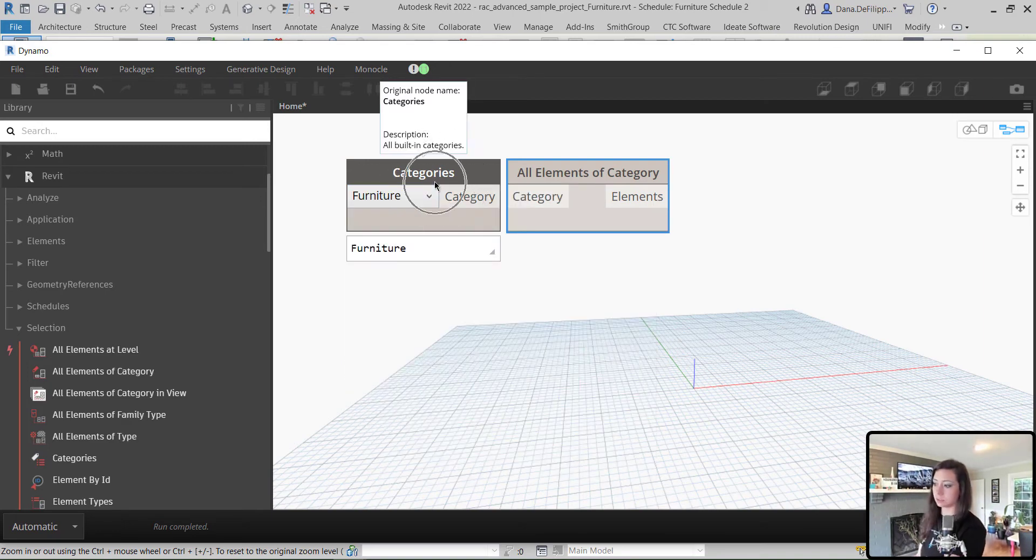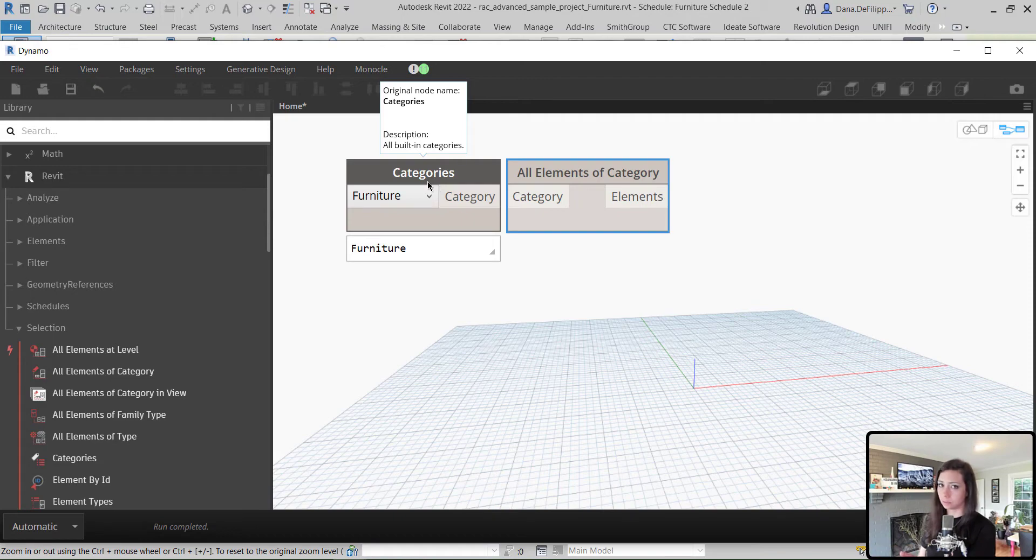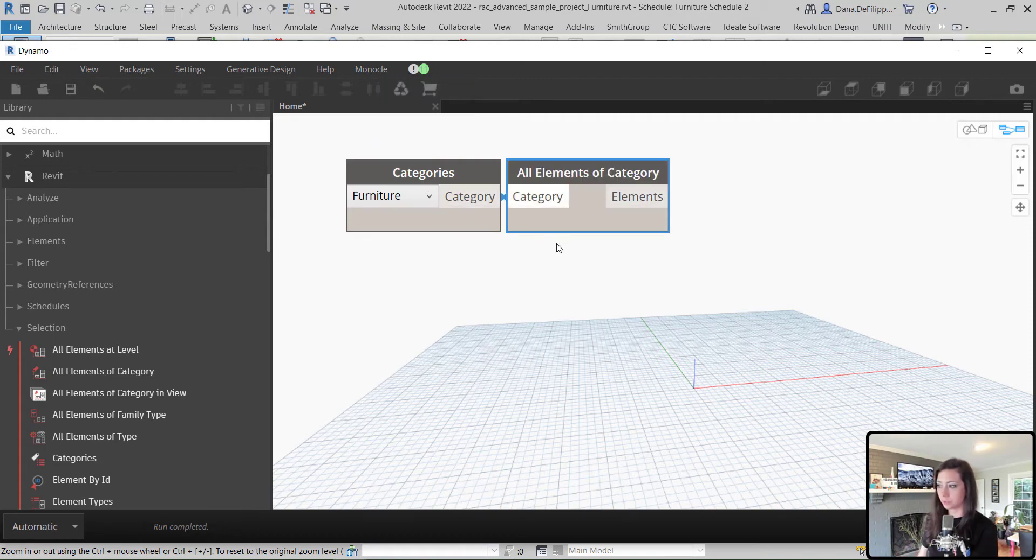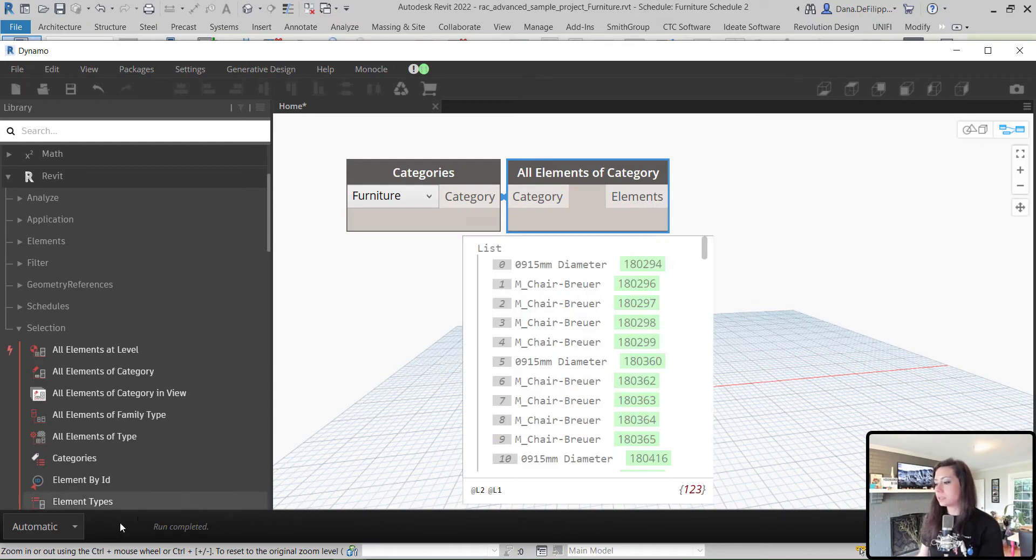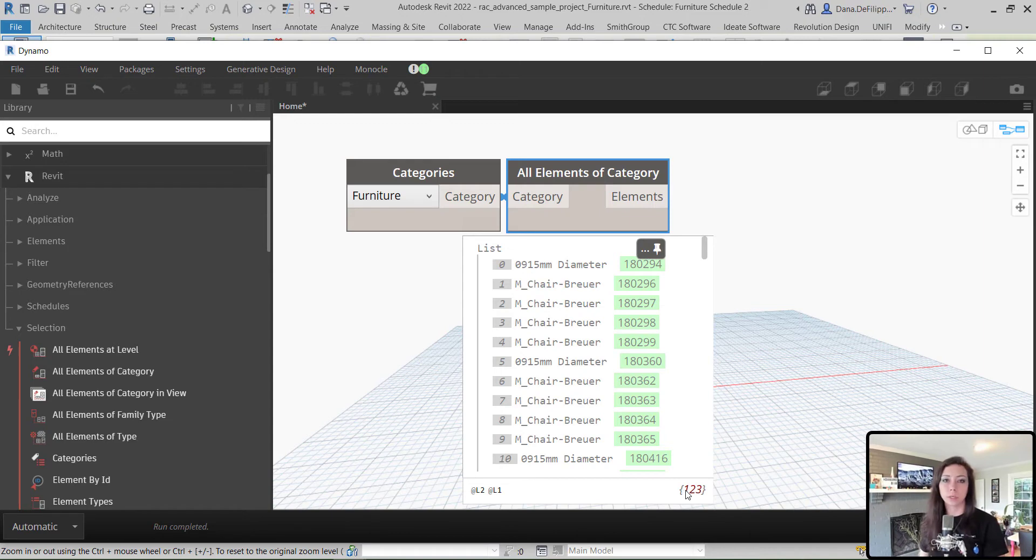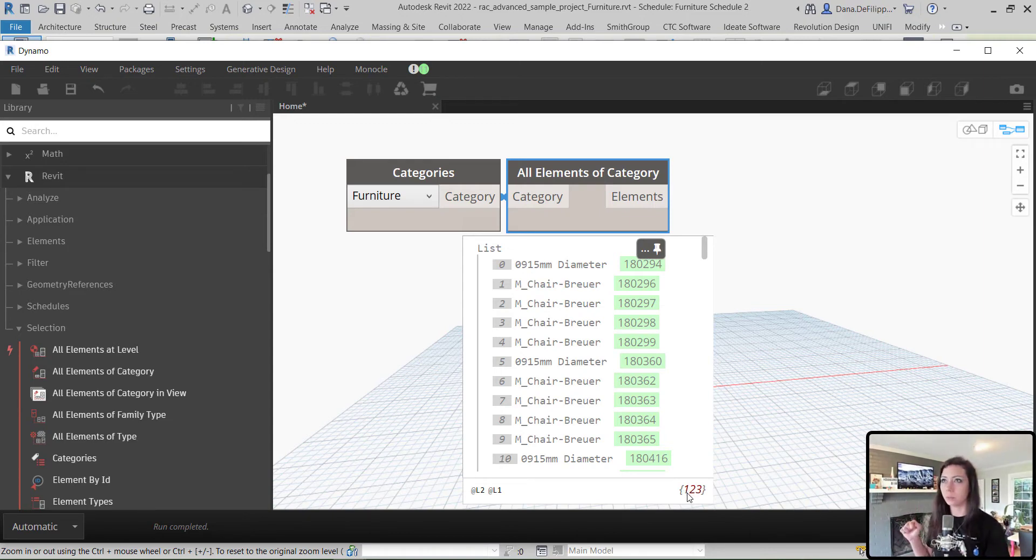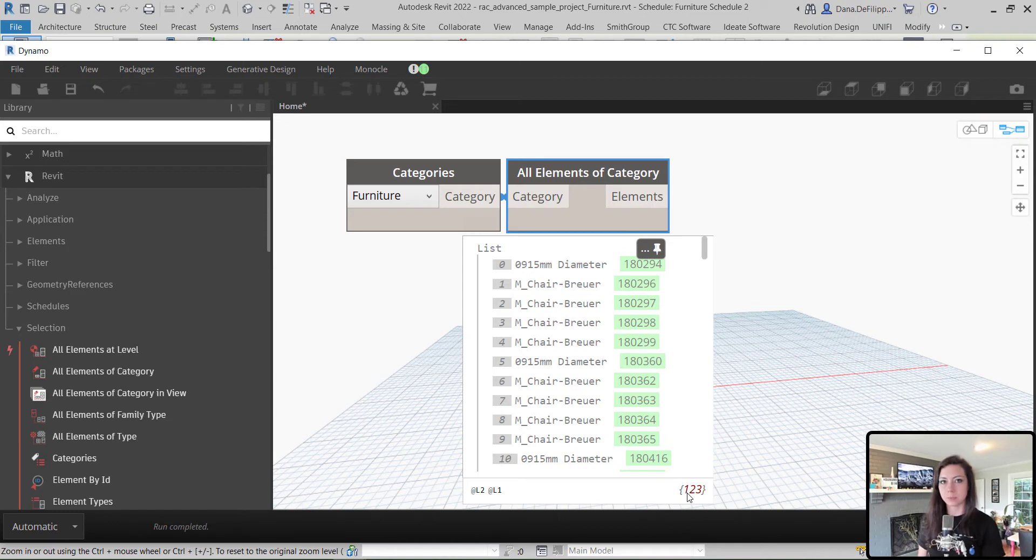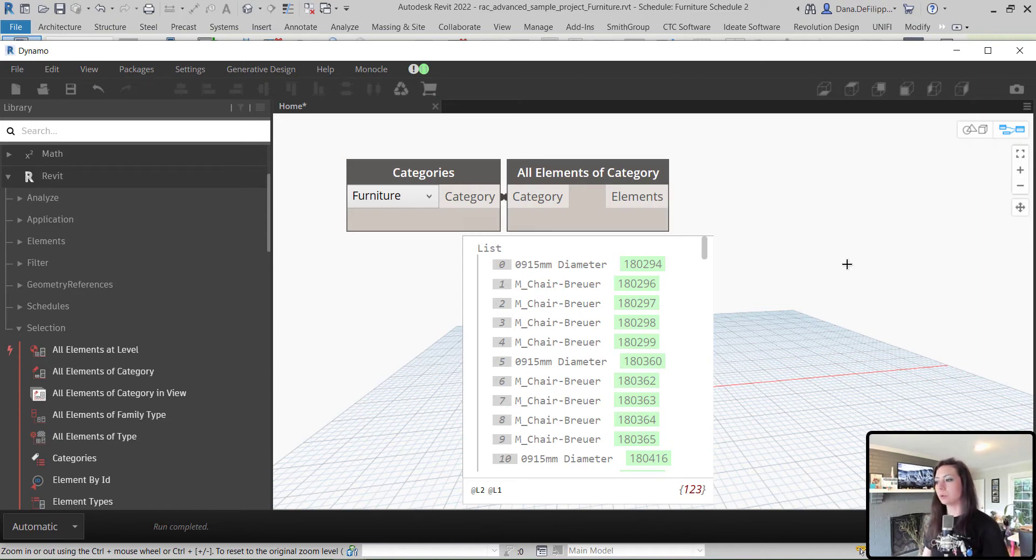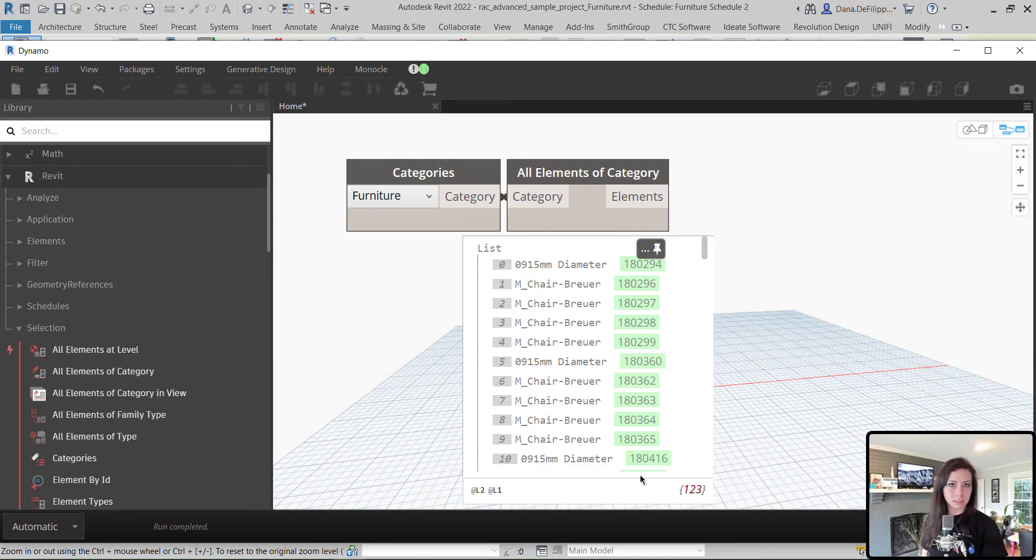And essentially, what this will do, we'll replicate what we have within our furniture schedule. So, we want to grab furniture. And I'm going to grab this as a drop-down because it could work with any category of elements that we want to renumber in this way or group by room. And you can see here, because it's on automatic, it grabs all 123 furniture elements from the sample file.